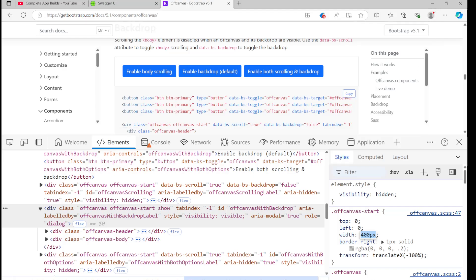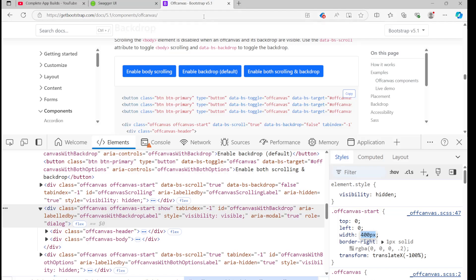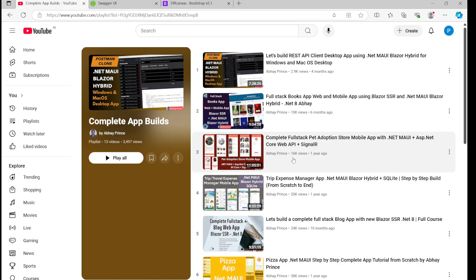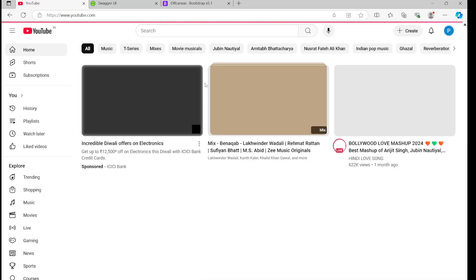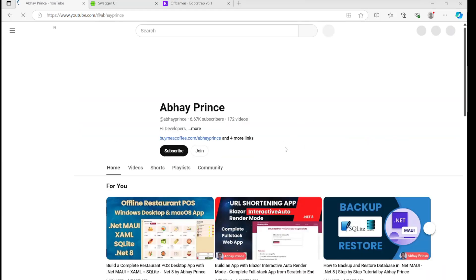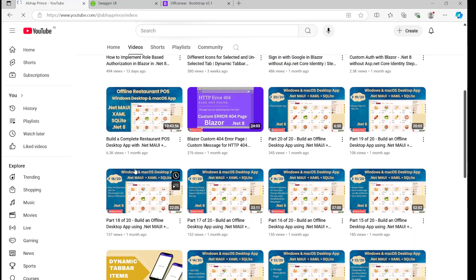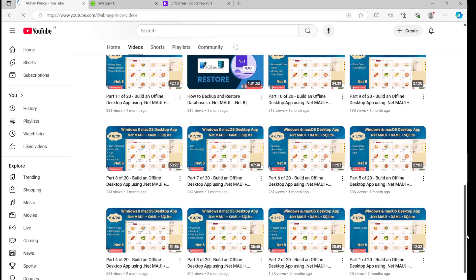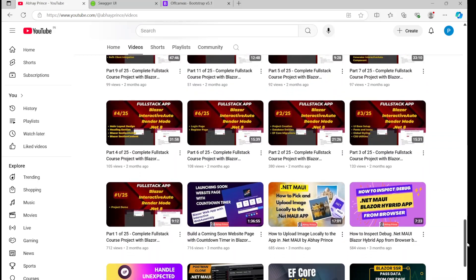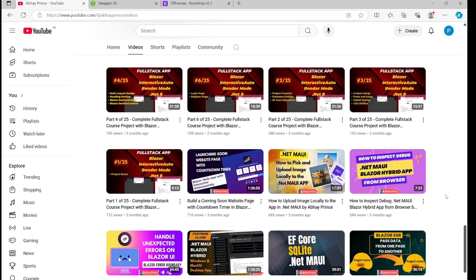A good way to debug or make UI changes when working with .NET MAUI Blazor Hybrid is to inspect using the browser. I have a video on my channel about how to inspect or debug a .NET MAUI Blazor Hybrid app from the browser — I'll drop the link in the description.